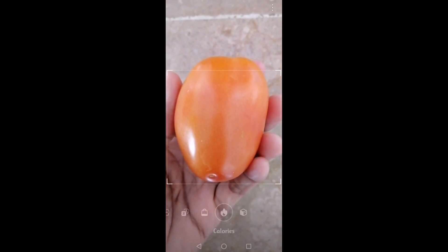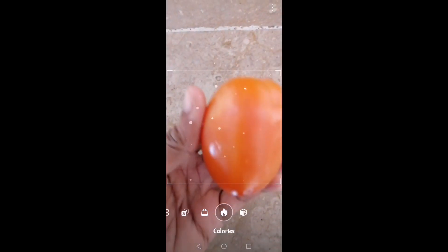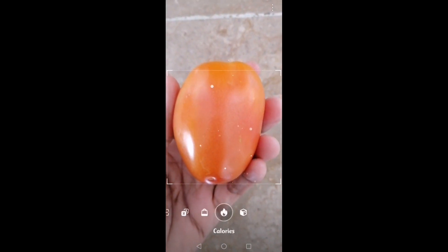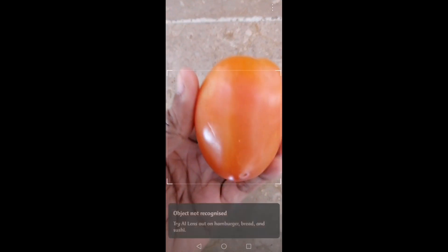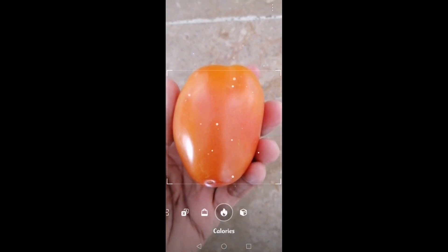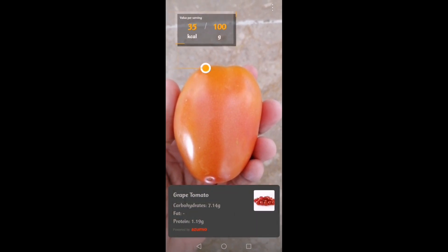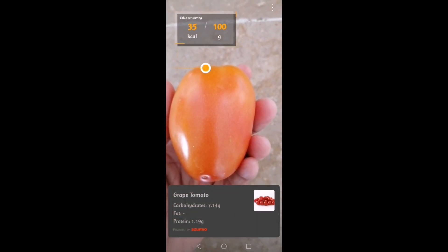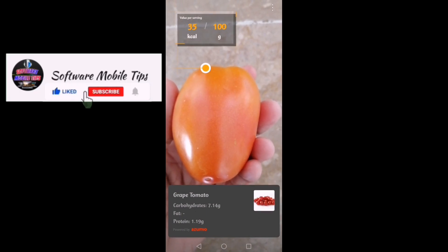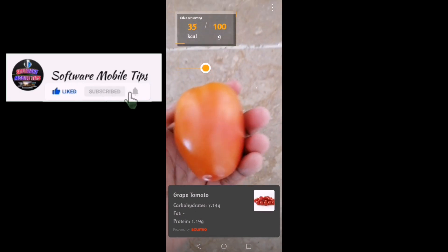Now I'm in the Calories option. Right now in my hand you can see a tomato. For example, if you want to know the calories or protein of fruits or vegetables or something else, you will just take that thing in front of your camera, and it will show you things like carbohydrates, fat, protein, kcal, and how much grams it is. That's how it works.